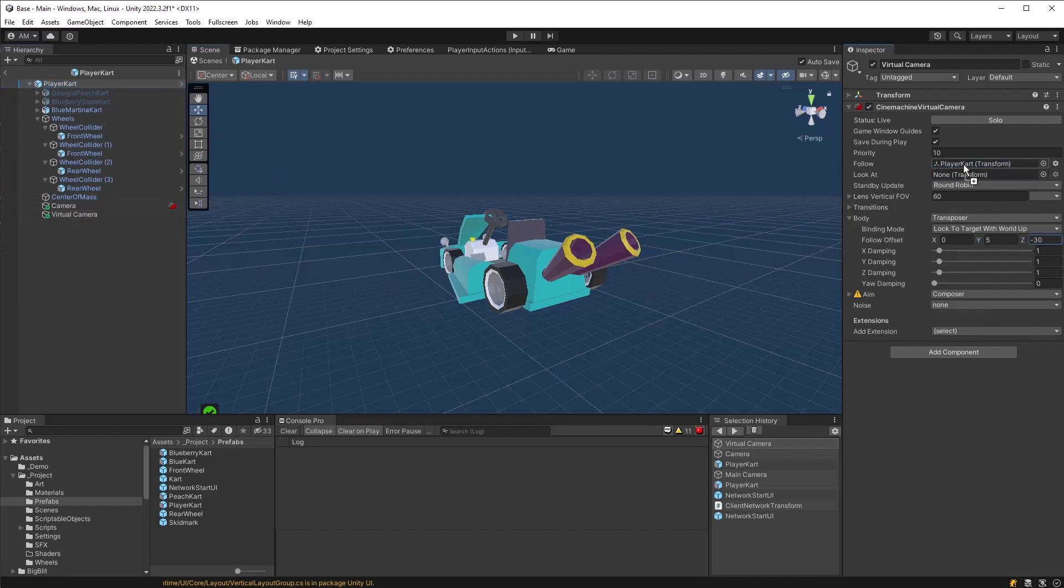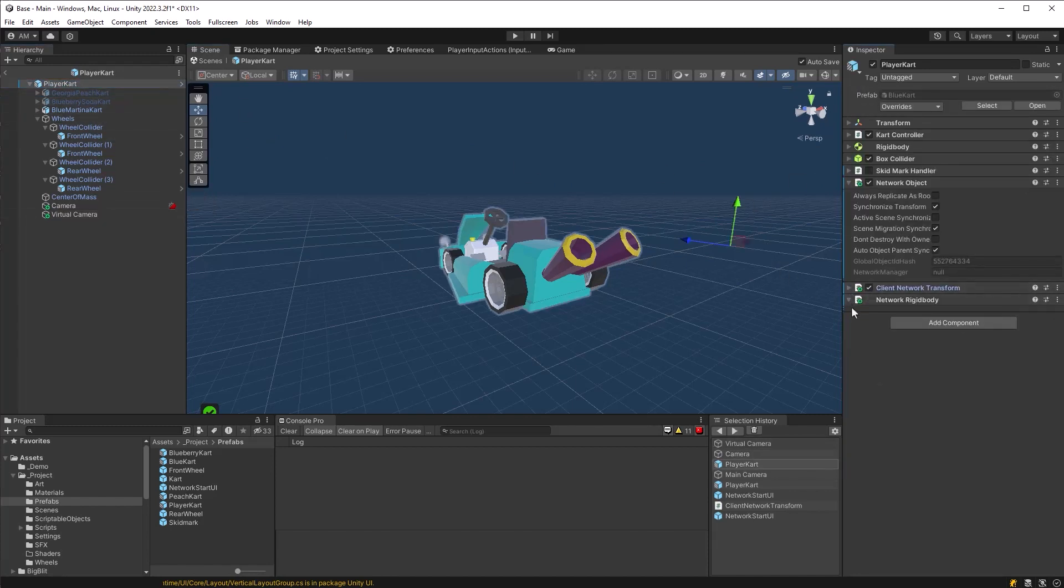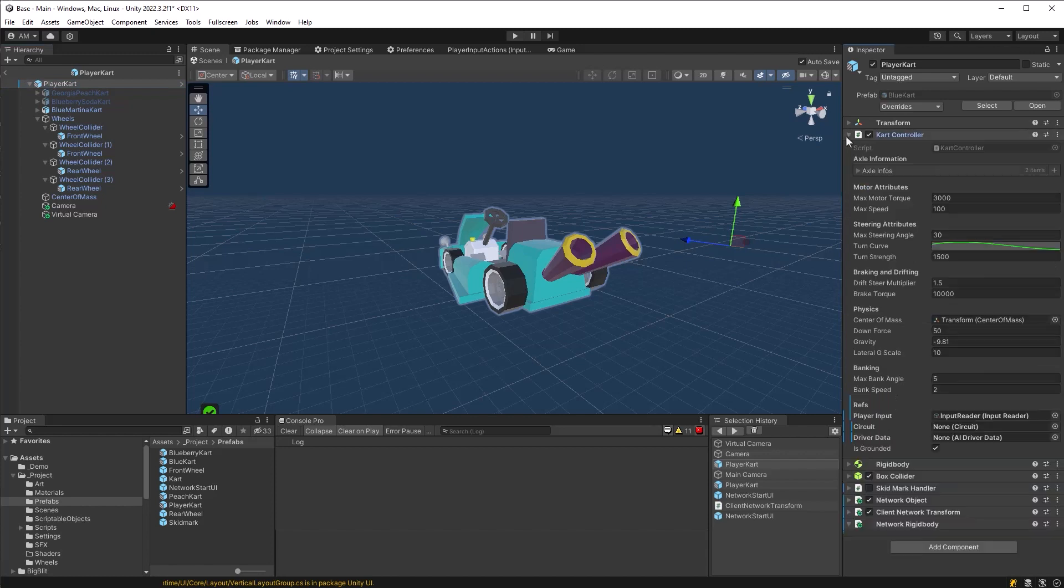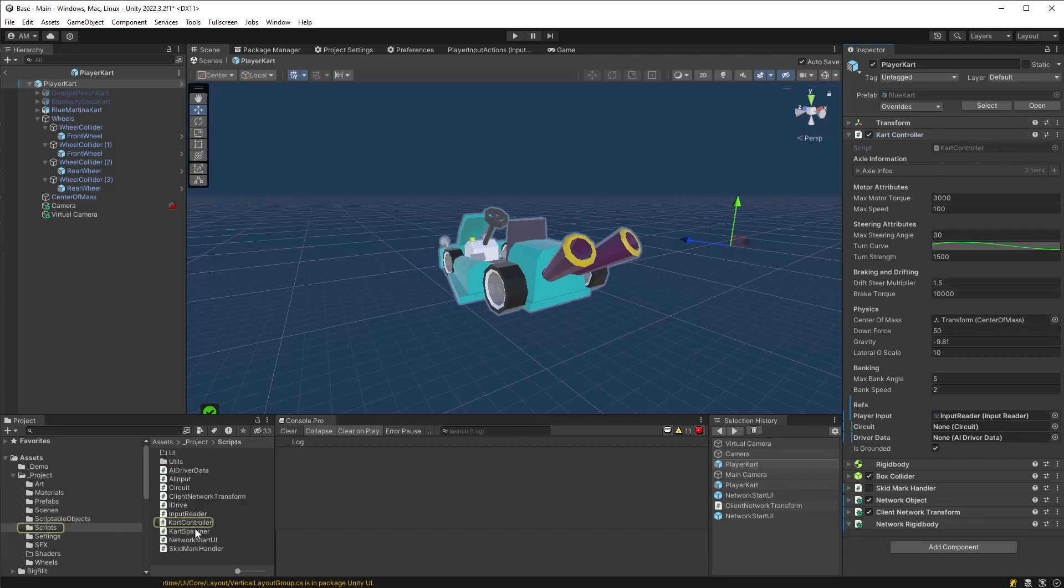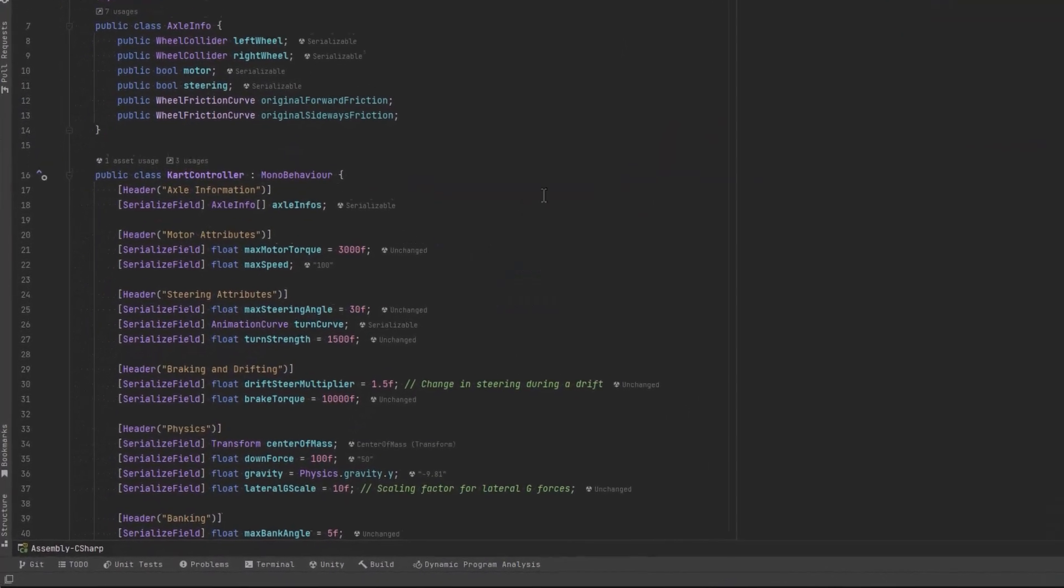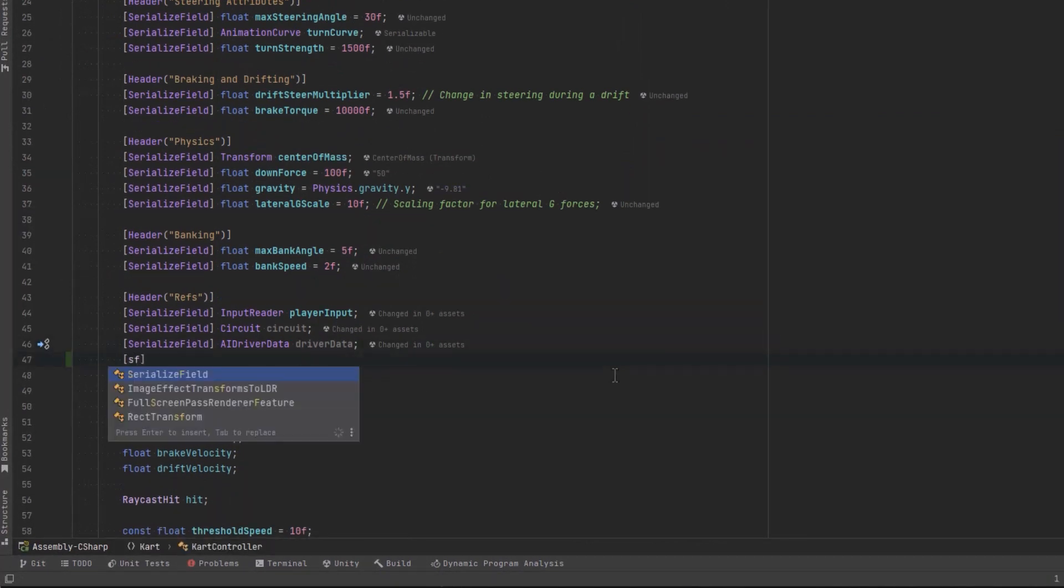And then we're going to need to configure these, like turn the audio listener on and off. And we also want to jack up the priority on this camera so that for this particular player, the virtual camera attached to their cart is the one that's rendering for them. So we need references to both those things. Let's jump over to code.